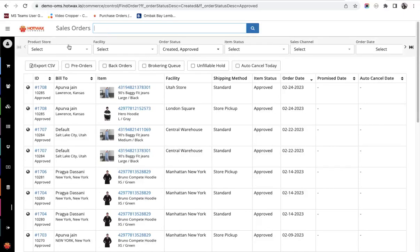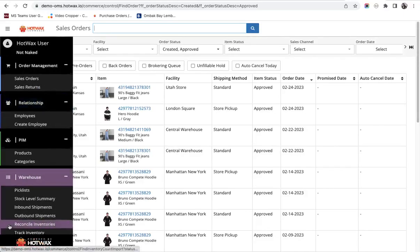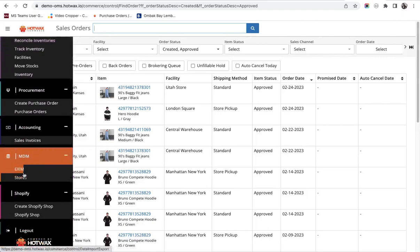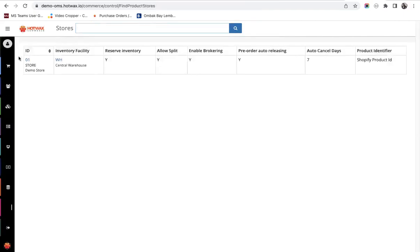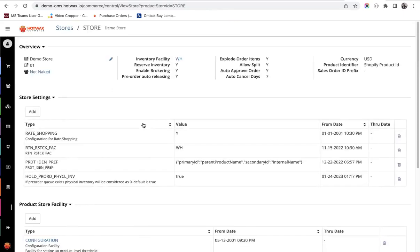Let us begin by going to the stores page here. Click here and this is our product store settings page. You will see multiple details on this page including the name of the store and multiple facilities set up under the product store.